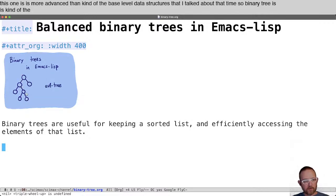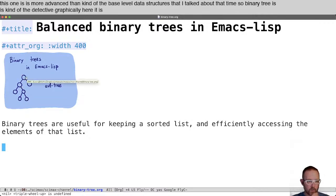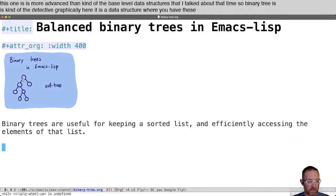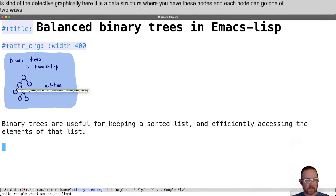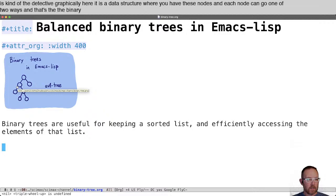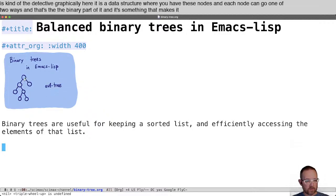A binary tree is depicted graphically here. It's a data structure where you have nodes and each node can go one of two ways. That's the binary part of it, and it makes it very easy to search and insert and find elements in it.